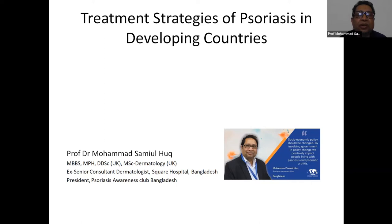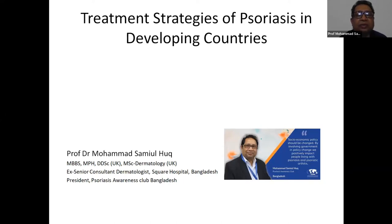Welcome, dear colleagues. Greetings from Bangladesh. I am Professor Dr. Mohamed Samyul Haq, now working as President of the Surya Cis Awareness Club, Bangladesh. I am a dermatologist as well as I have a public health background.